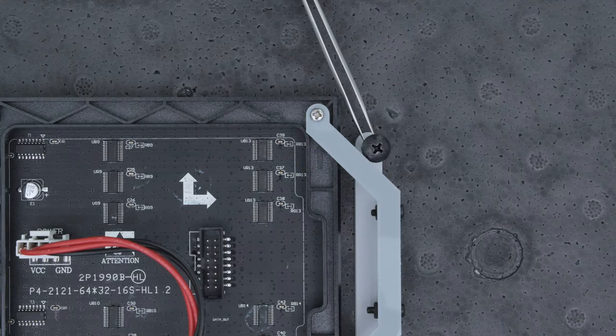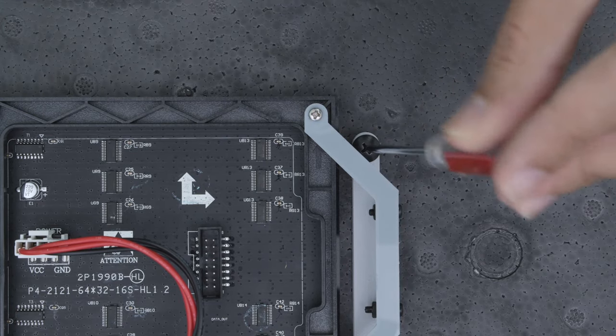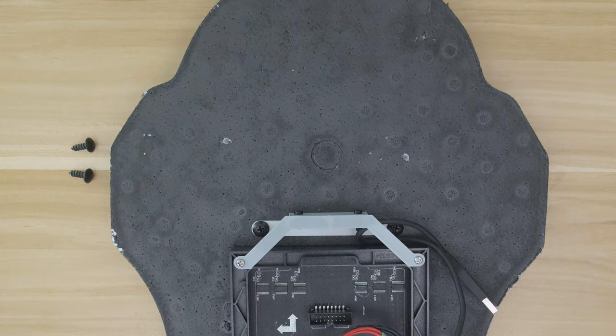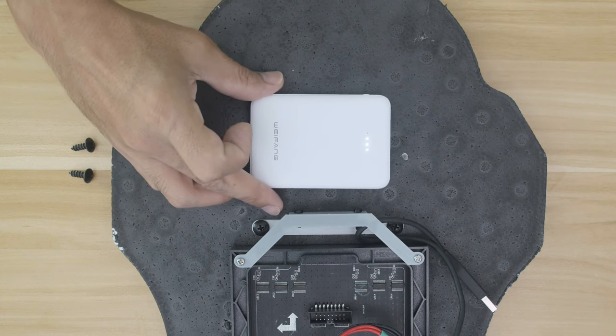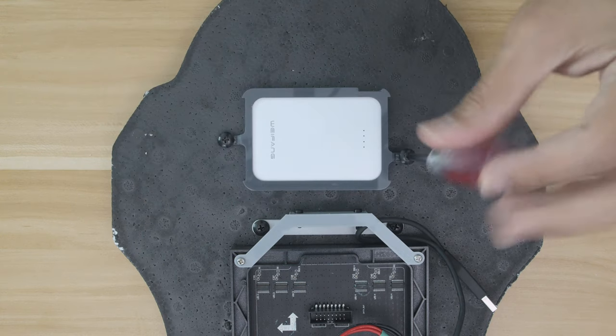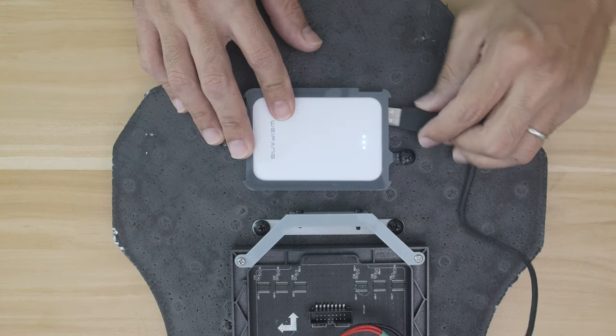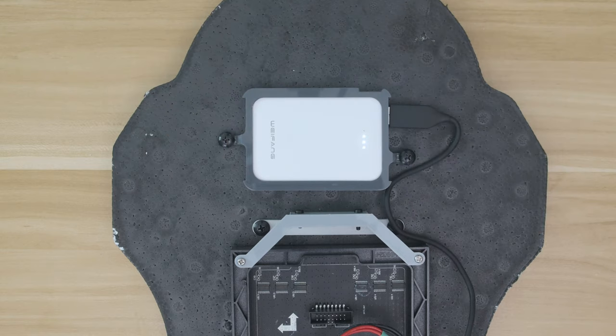These wood screws are short and stout which makes them good for screwing into the foam. We placed the battery above the display and secured it using the 3D printed bracket. Then we can plug in a USB power cable and fit the wiring nicely on the back.